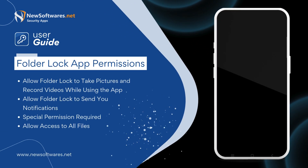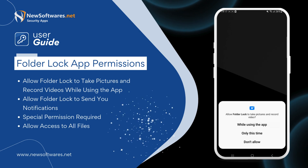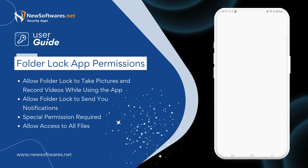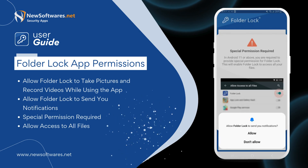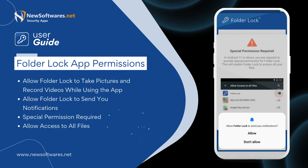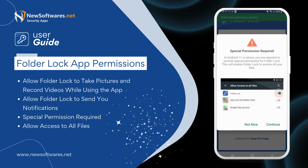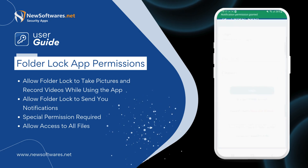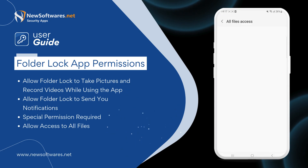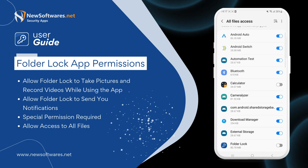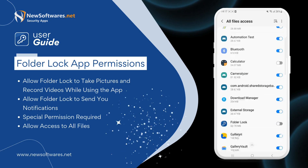Allow Folder Lock to take pictures and record videos while using the app. Allow Folder Lock to send you notifications. Special permission is required — allow access to all files.